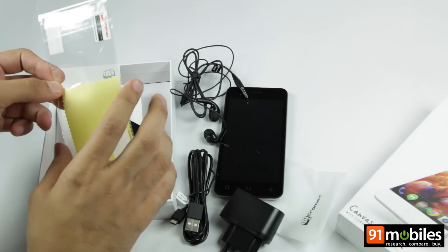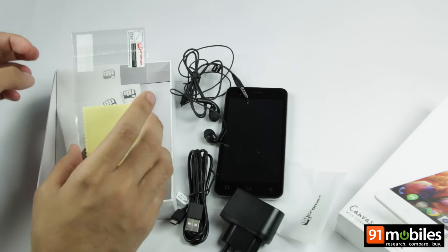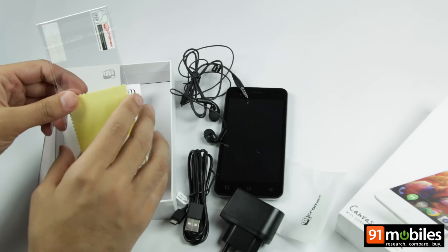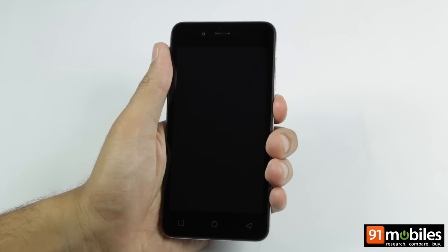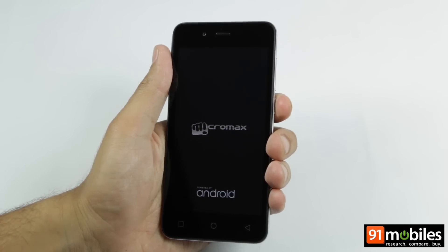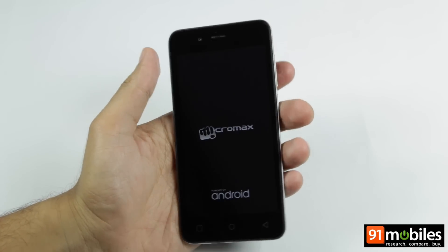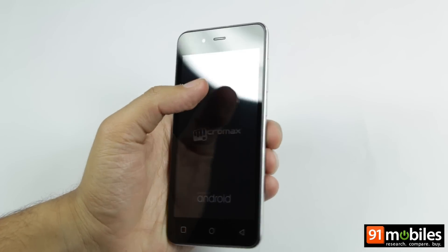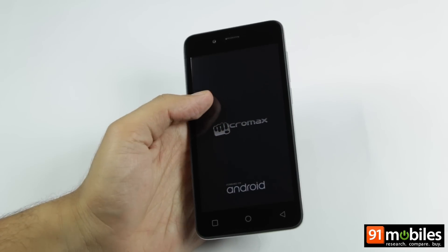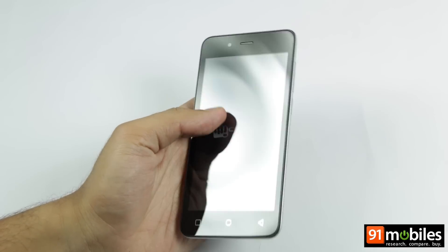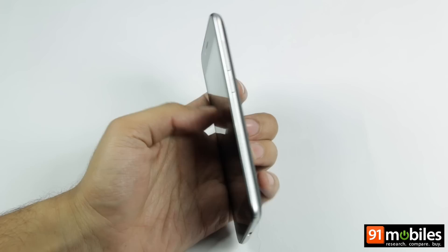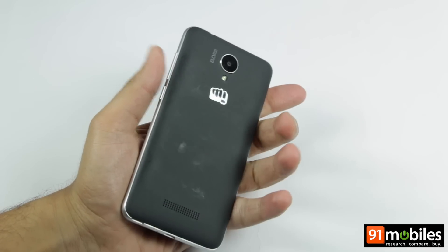So that's it for the unboxing of the smartphone. Let's power on the device and while it's turning on, let's talk a bit about its design language.